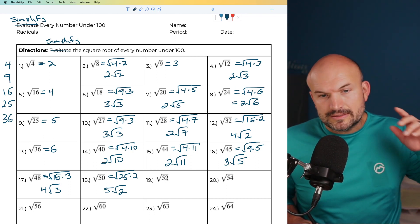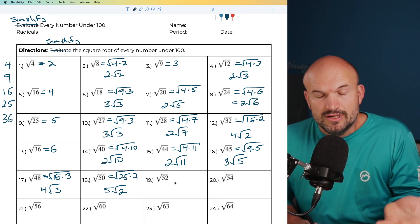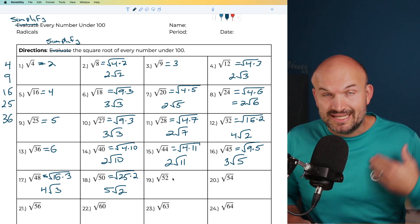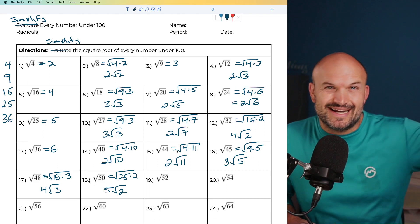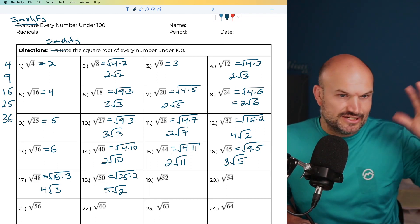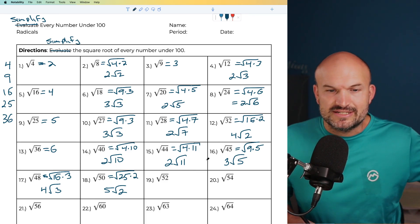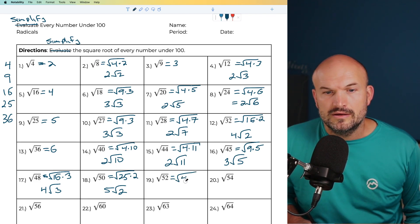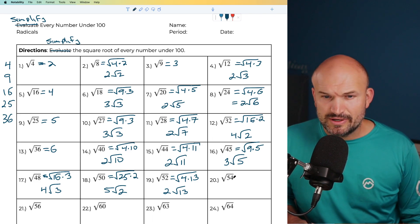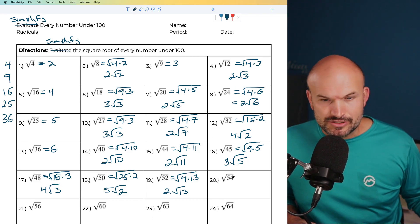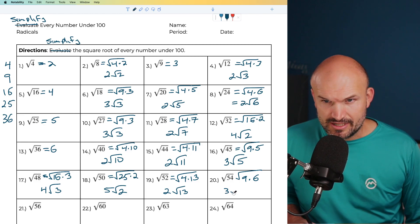For 52, you can divide it by 2 to get 26, then divide by 2 again to get 13. So dividing by 2 twice is the same as dividing by 4, meaning 52 equals 4 times 13. The square root of 4 is 2, giving 2 times the square root of 13. For 54, recognizing multiples of 9, that would be 9 times 6. So the square root of 54 is 3 times the square root of 6.